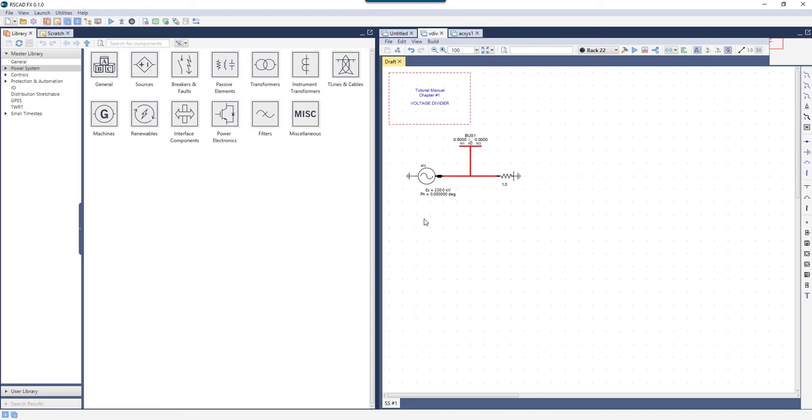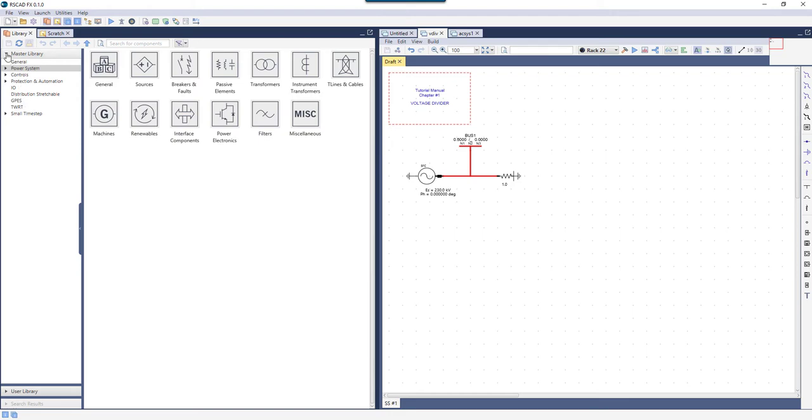The Library has two panes. The left-hand pane is the menu, used for organizing. It has three buttons, one for the master library, another for the user library, and a third for search results.